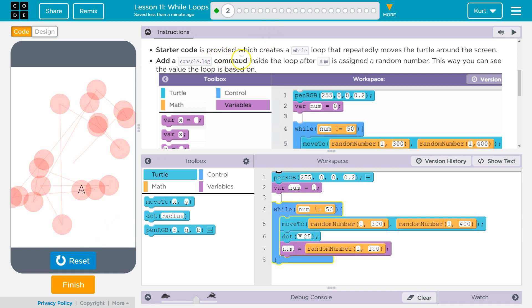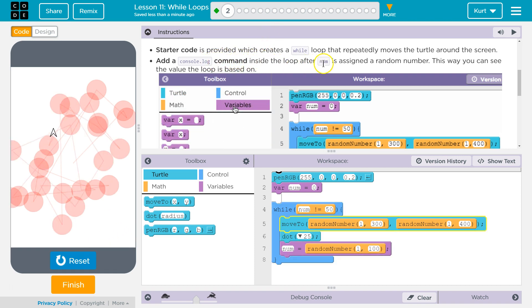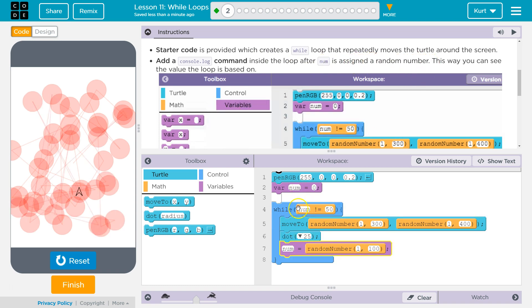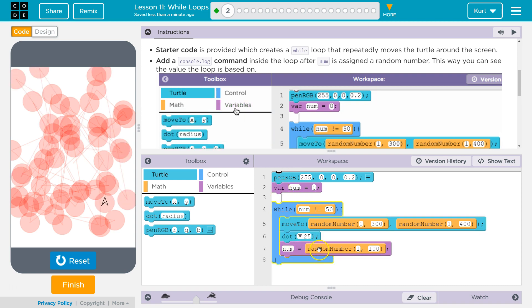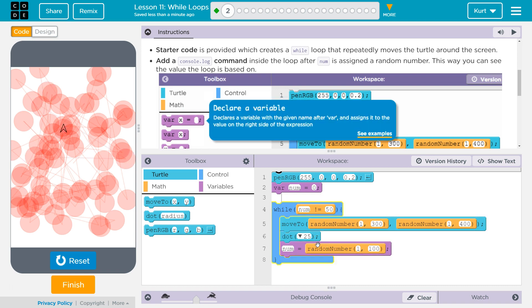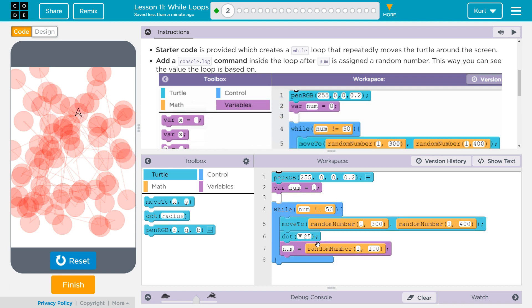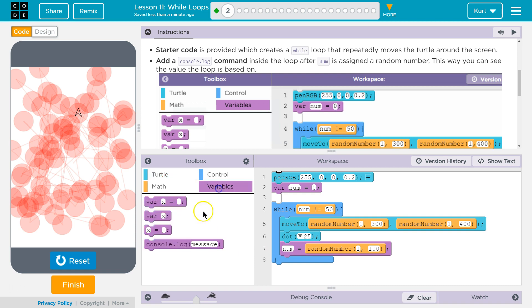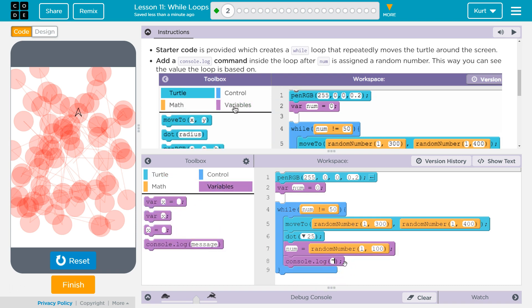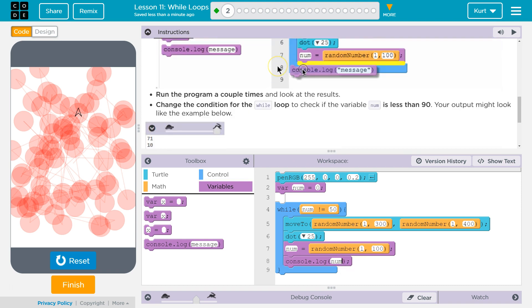Add a console log command inside the loop after num is assigned a random number. It's created here. It's assigned a random number right here. This way you can see the value the loop is based on. So here. And then since we're asking about a variable, you don't want it in quotes. Otherwise it would just print N U M.